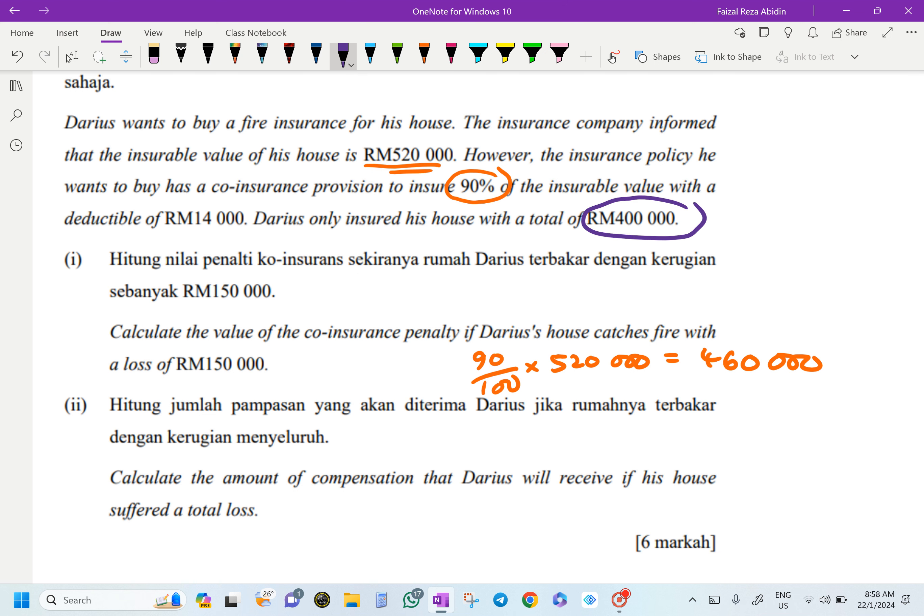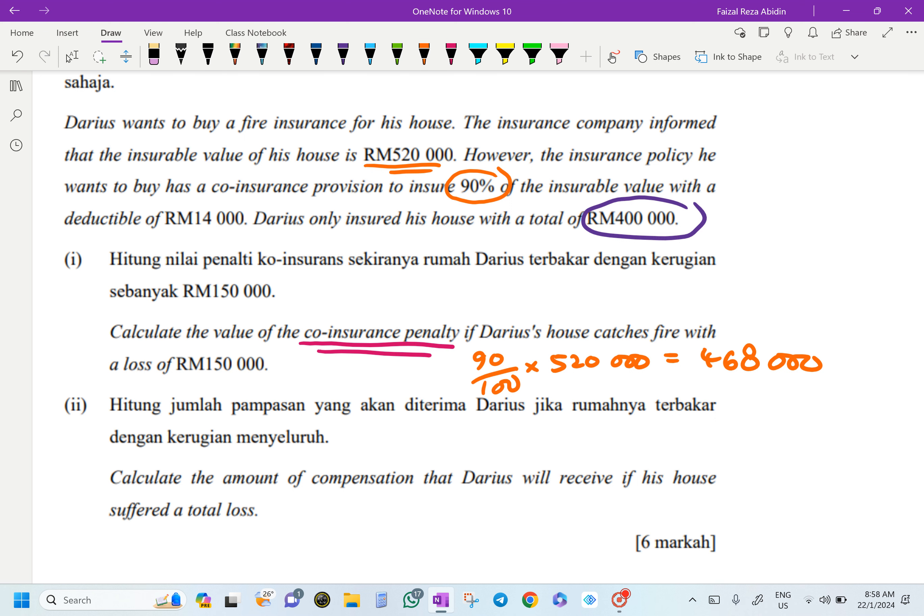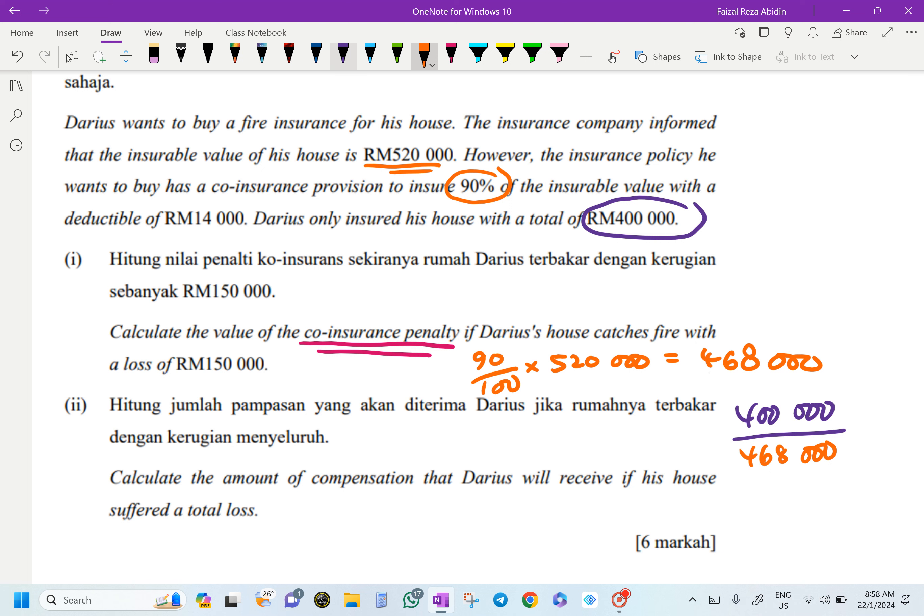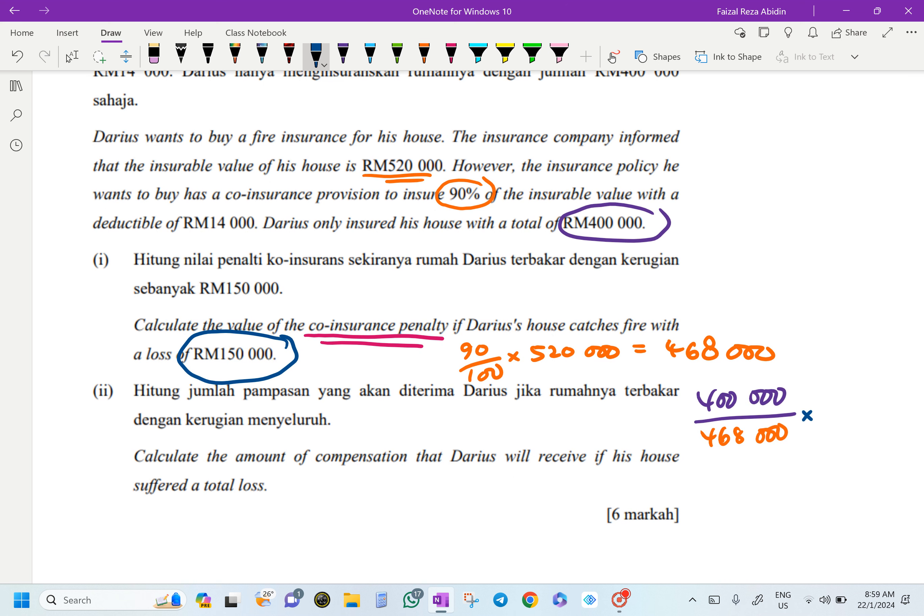That's why he's going to pay the co-insurance penalty. RM468,000. So how do I want to find the co-insurance penalty? He paid for RM400,000, right? So RM400,000 over RM468,000, and then multiply by the loss. The loss over here is RM150,000. That will be the co-insurance penalty.